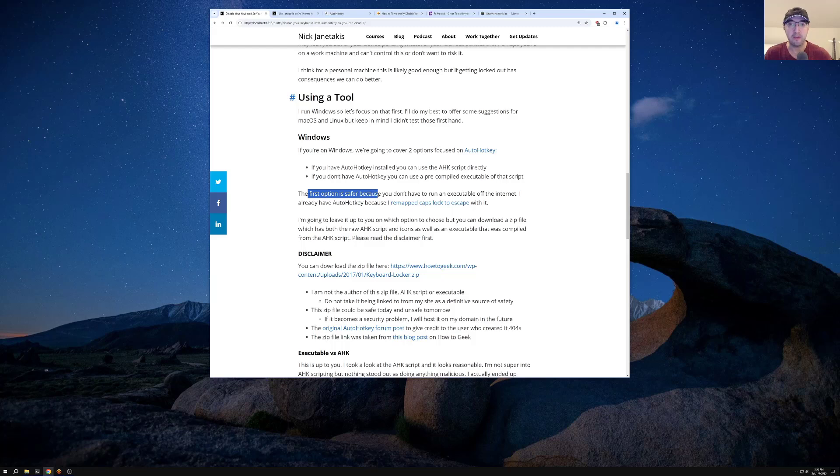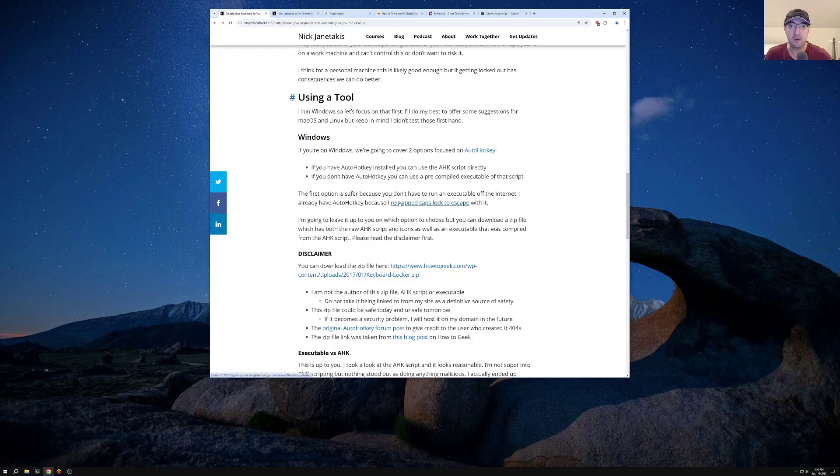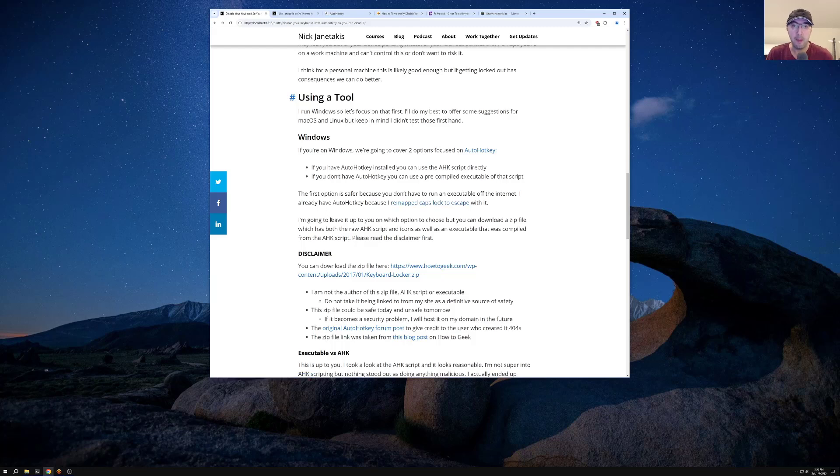Now, the first option is safer, right? Because then you don't have to download and run an executable off the internet. And if you already have auto hotkey installed, I've done videos about this in the past. I'll leave a card if you want to go and check that one out. It's unrelated to this video, but I'm going to leave it up to you on which option you choose.